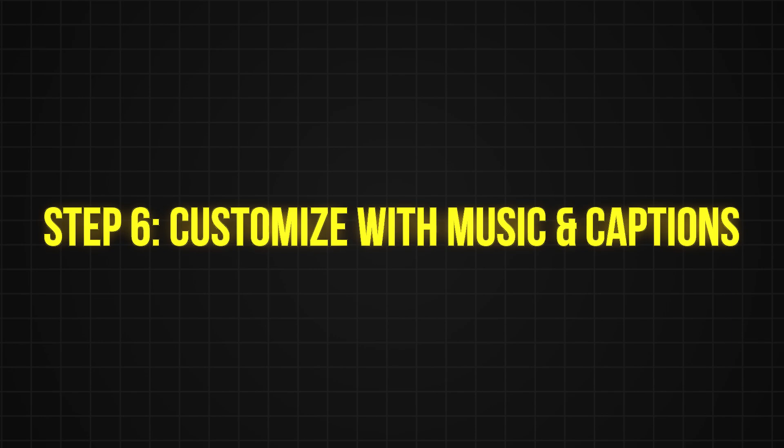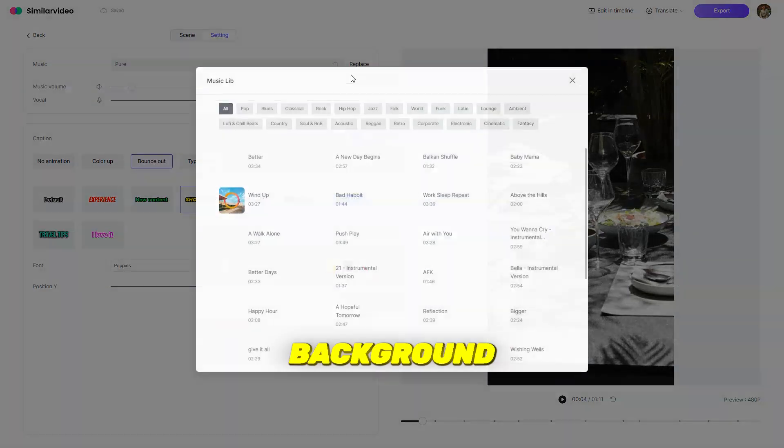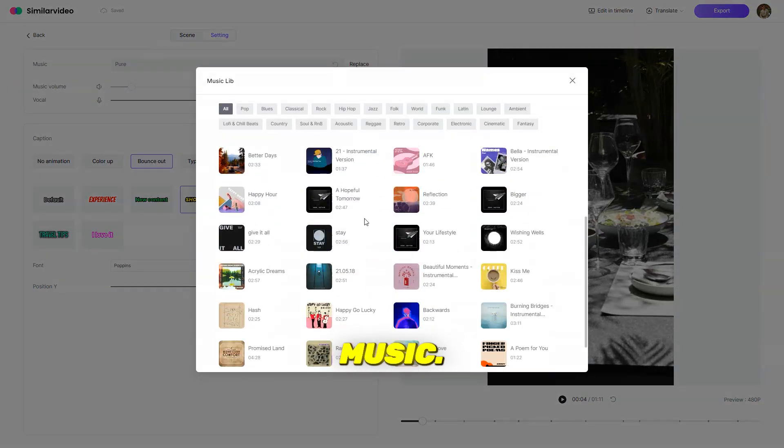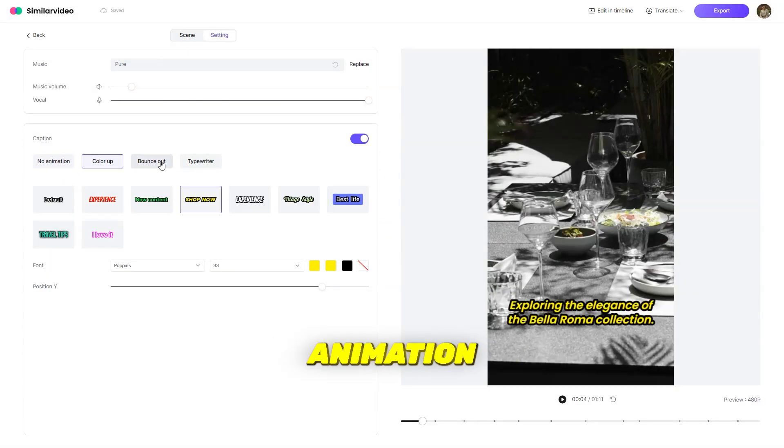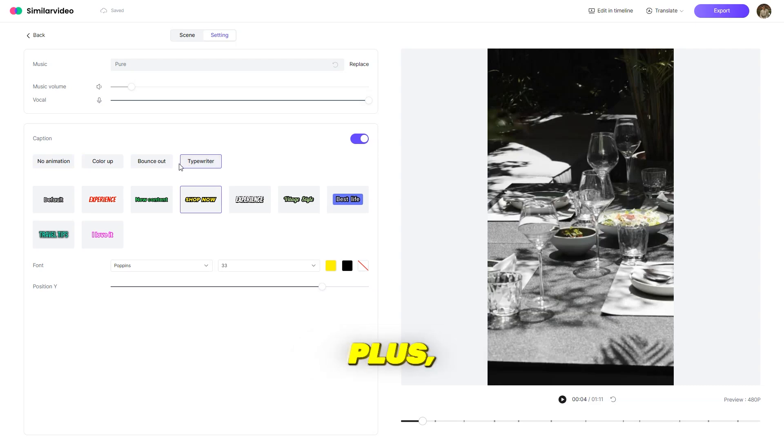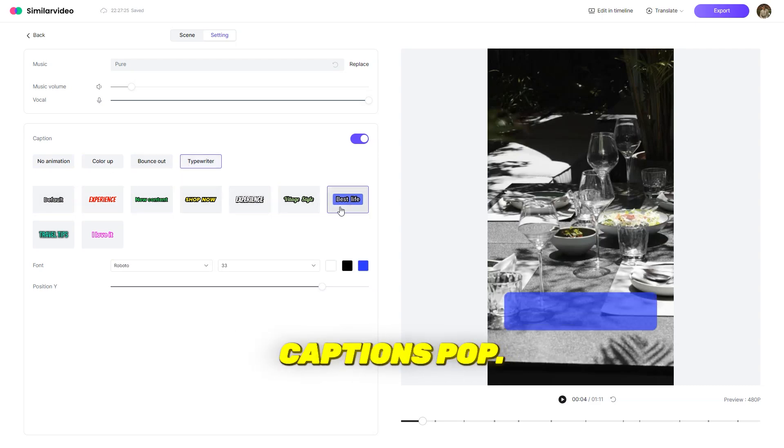Step 6, customize with music and captions. Next, head into settings where you can choose the perfect background music. When it comes to captions, you can select from three different animation presets, plus there's a variety of text styles and fonts to make your captions pop.